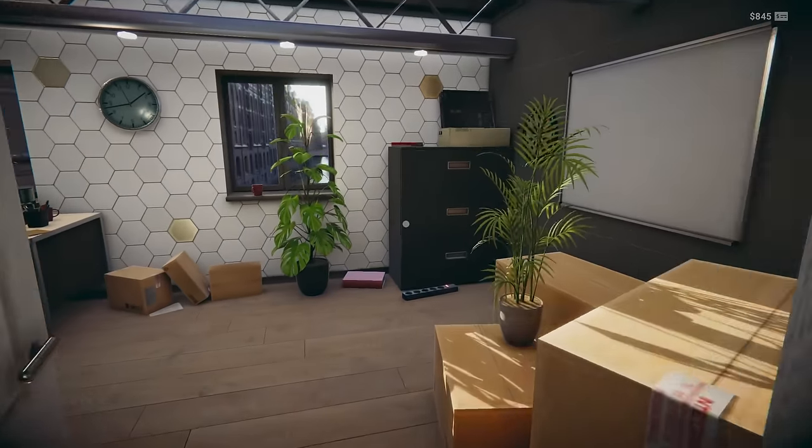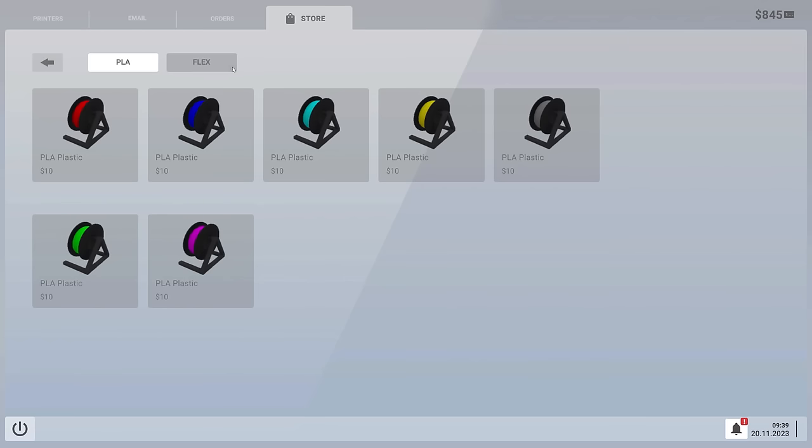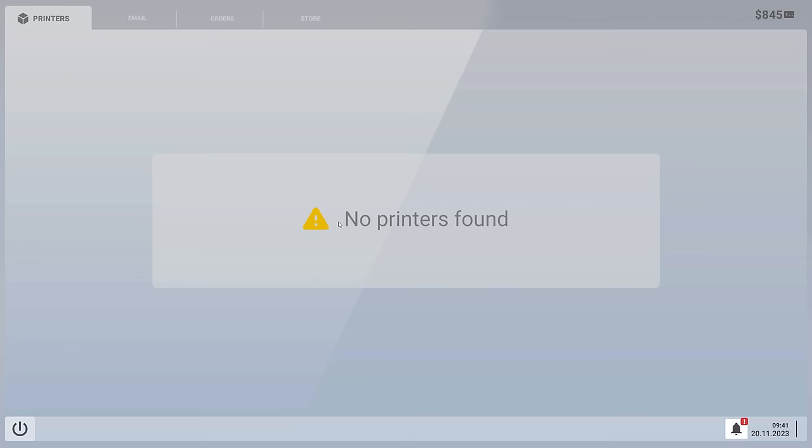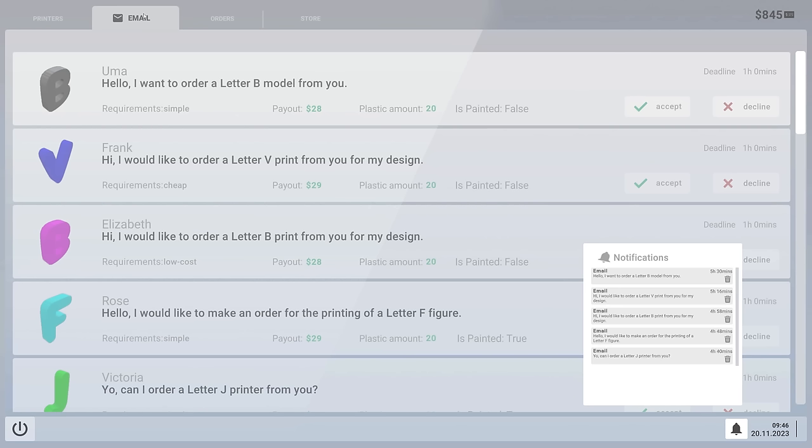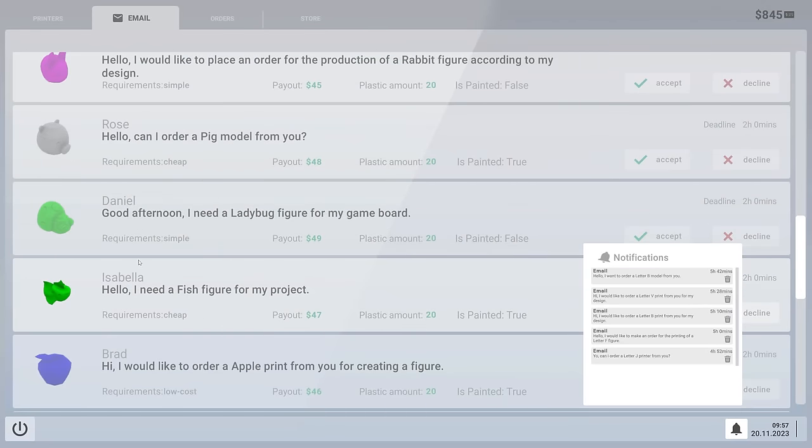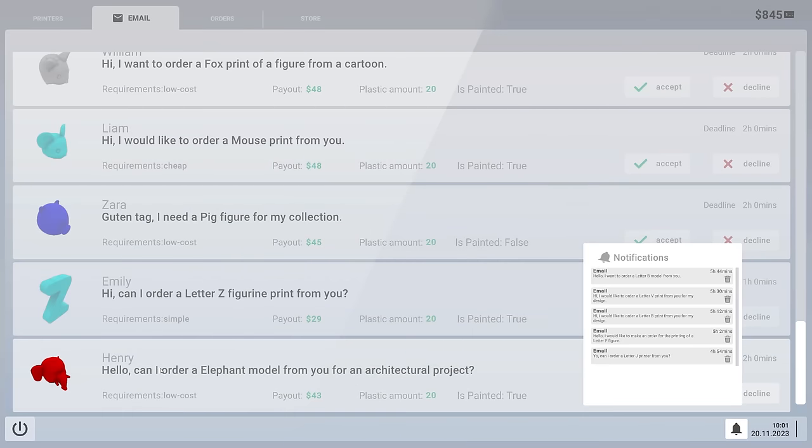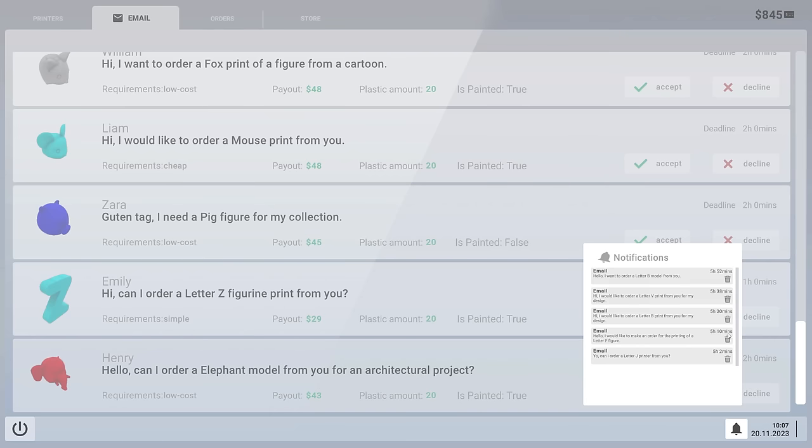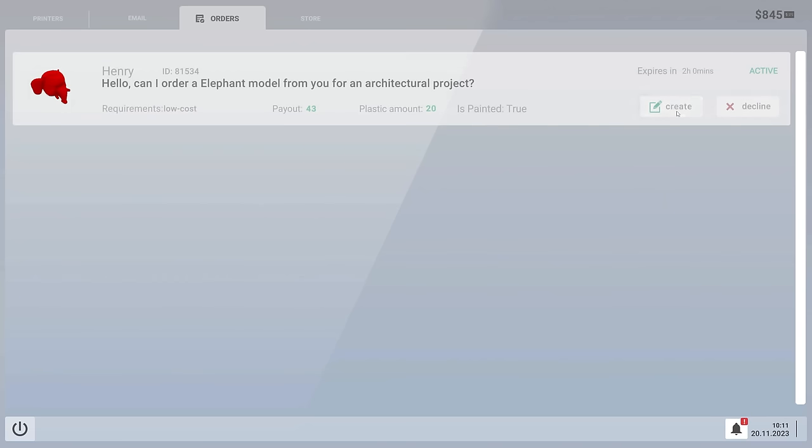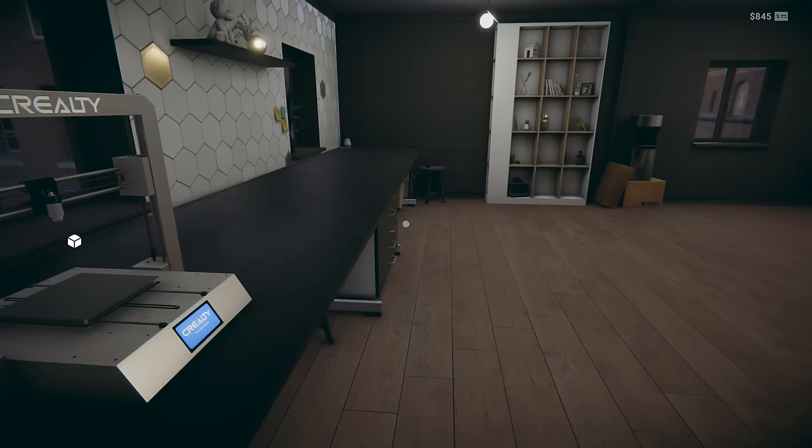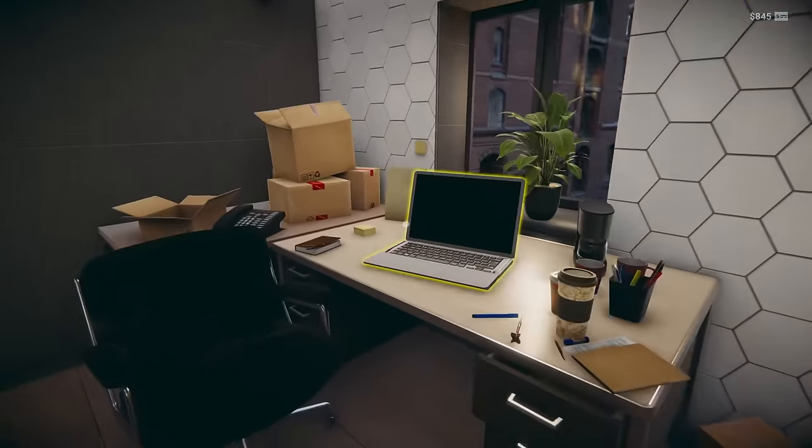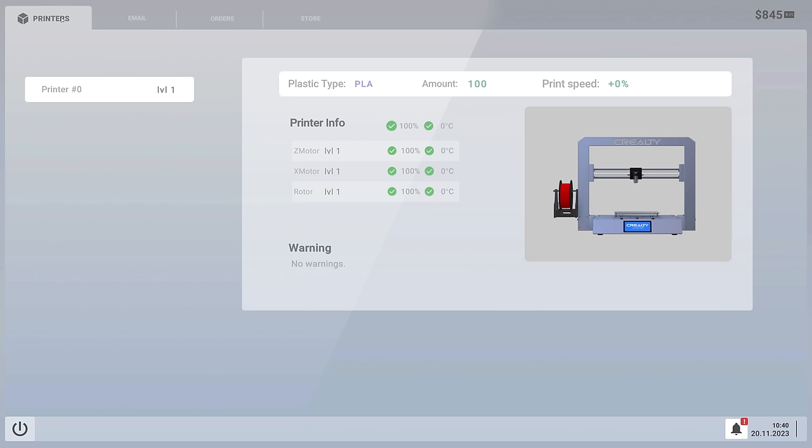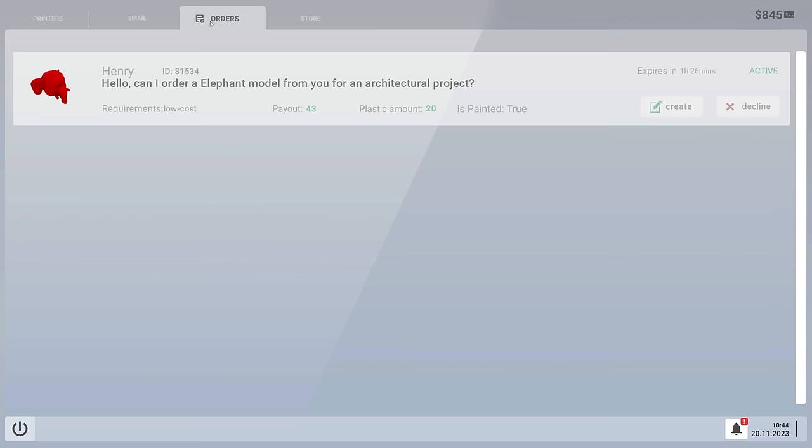$845 in our bank account right now. Let's, printers. No printers found. How dare you. Get some notifications on emails. Email. I'm strong bad. Hello. I want to order a letter B model from you. Payout $28. Plastic amount $20. Is painted false. I think we got a lot of letters. Oh my god. Our business is booming right now. We have no idea. $43 bucks. Can I make an elephant model? For an architectural product? You better believe it. I mean no printers found. Okay. So now it's got a little box on it. Do you see the printer now? It sees it. Okay. Okay. Okay. Perfect. Alright.